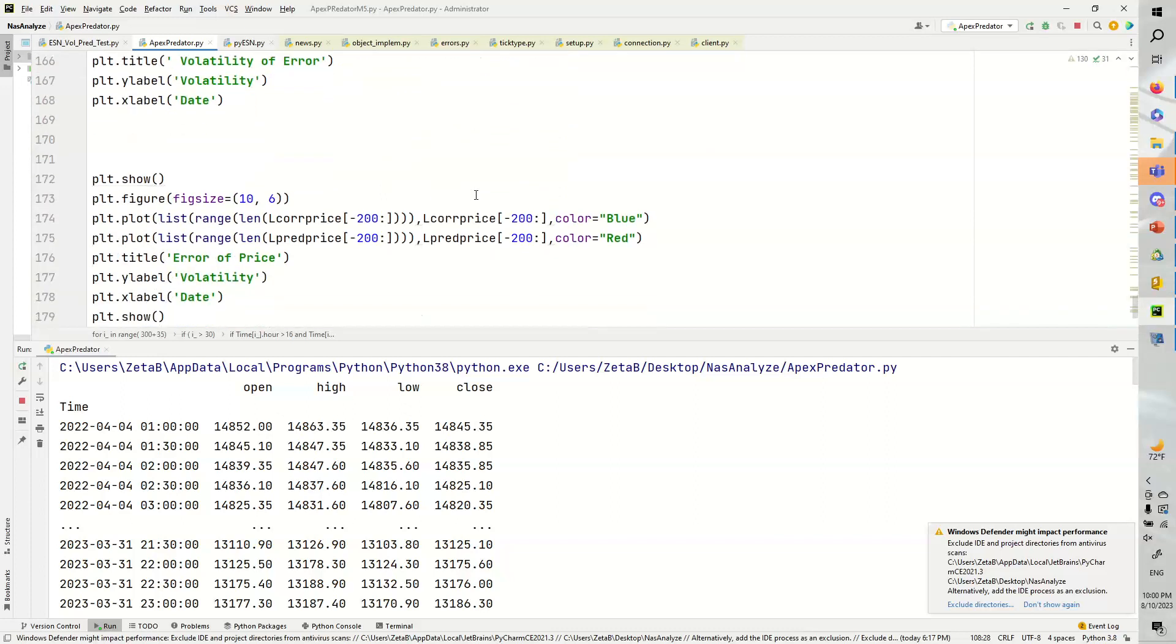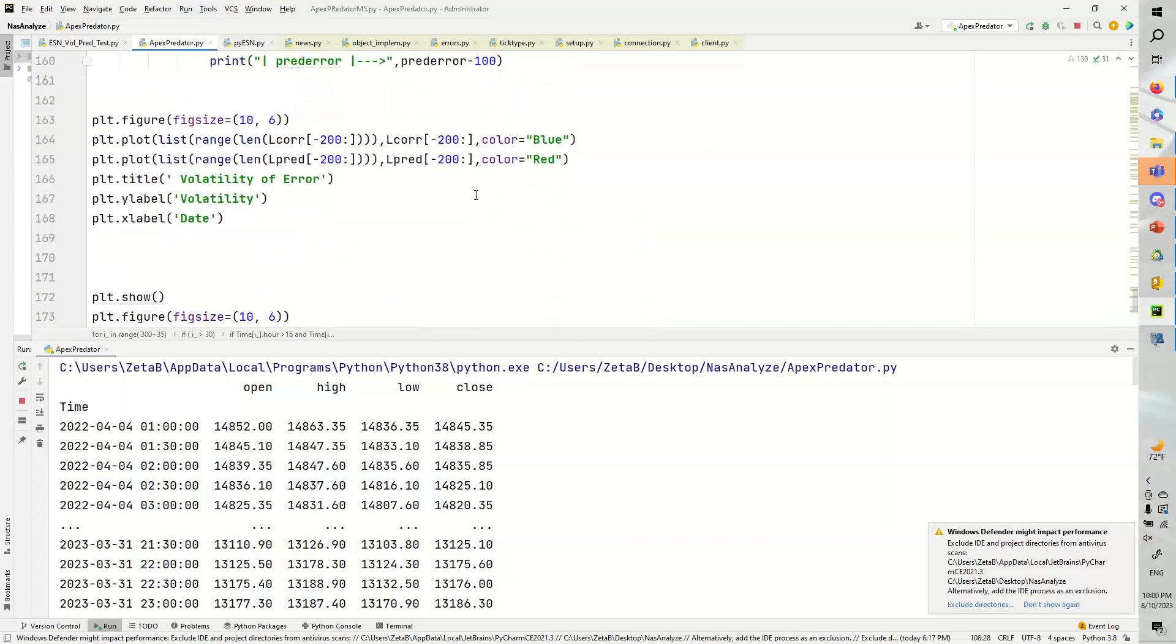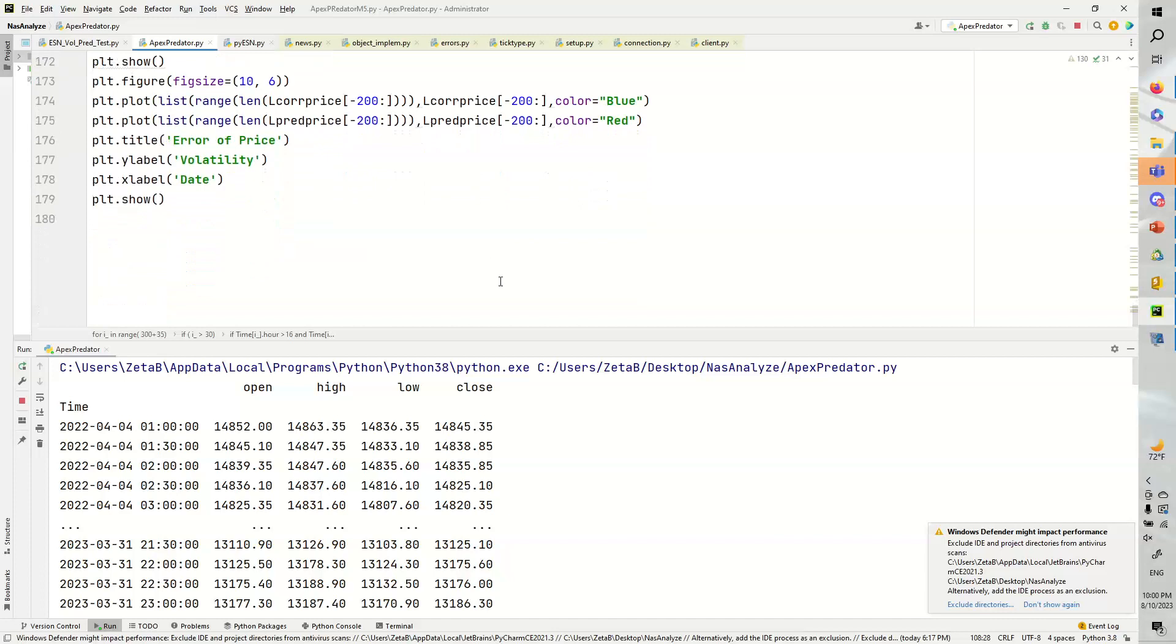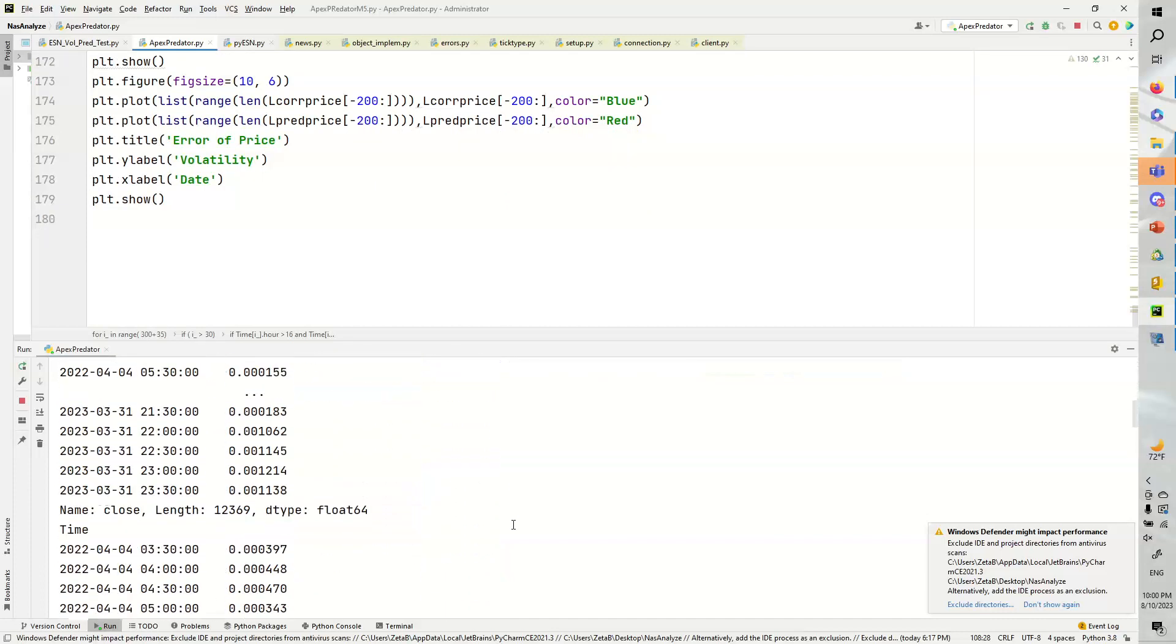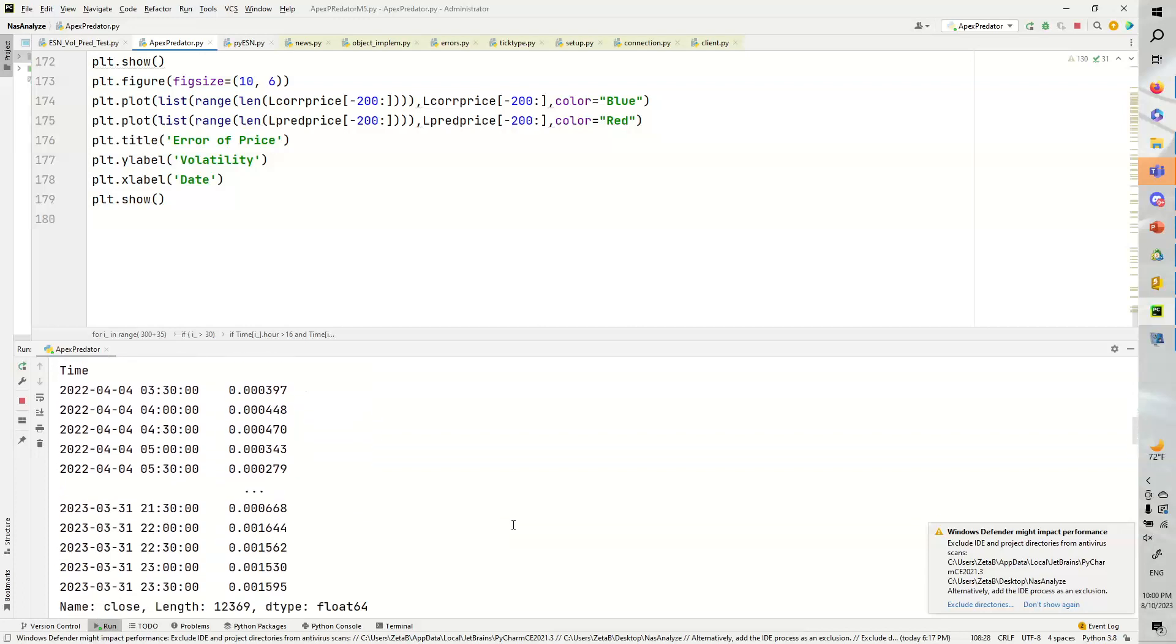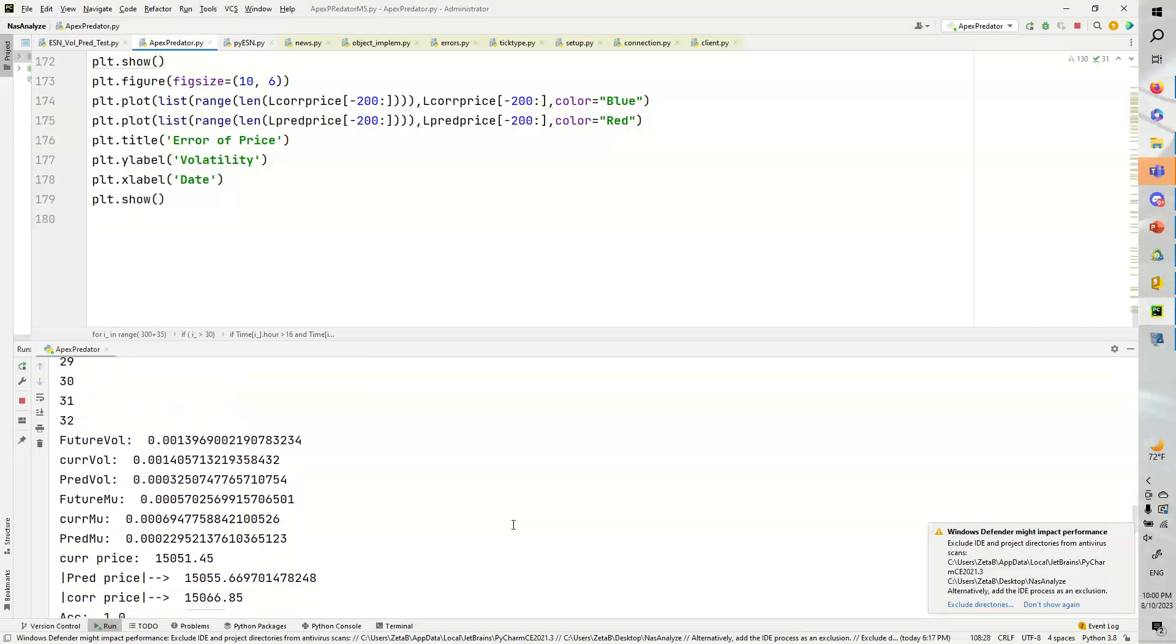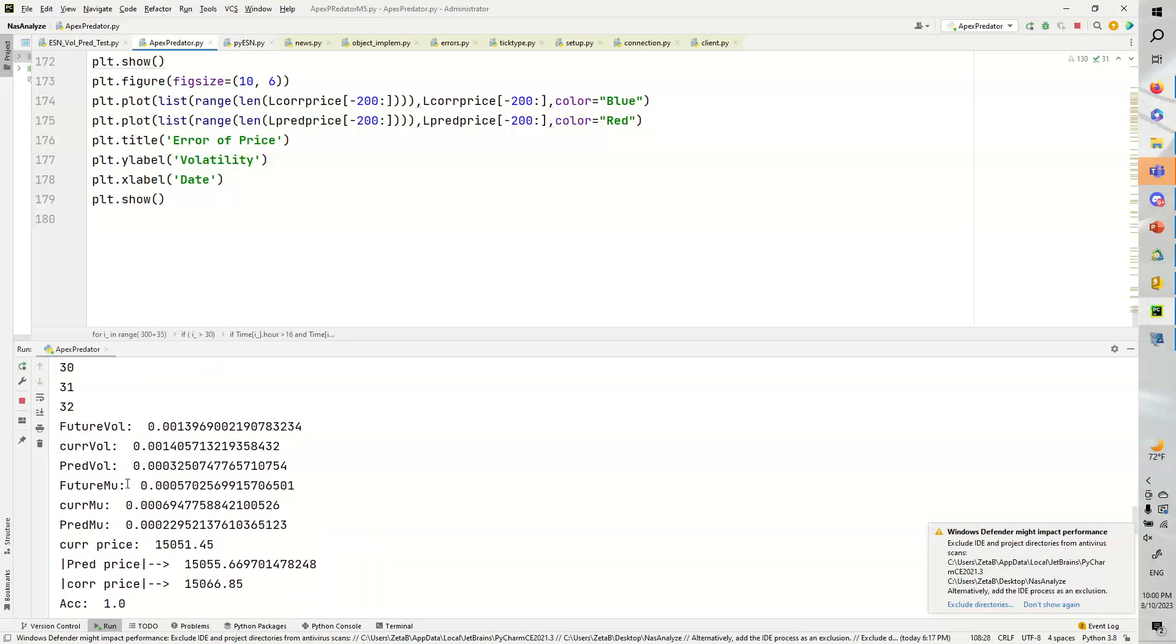Very nice, and all we have to do is basically plot our results. It was very nice. So let's look at some of the results. Here we have these future volatility, current volatility, prev volatility, future mu, current mu, prev mu, and here we have the current price.